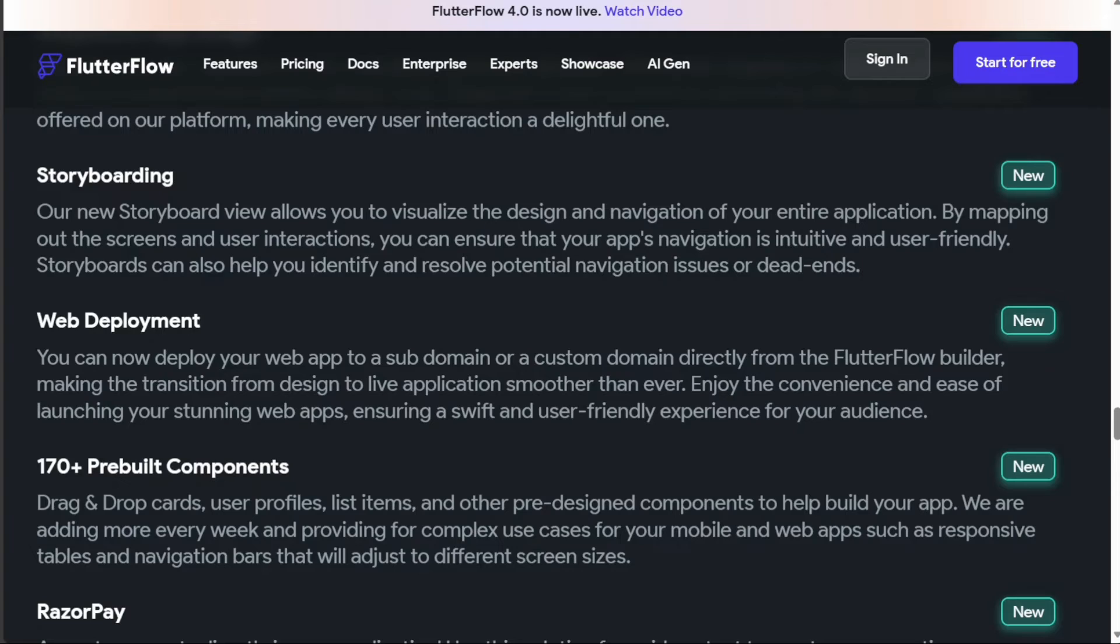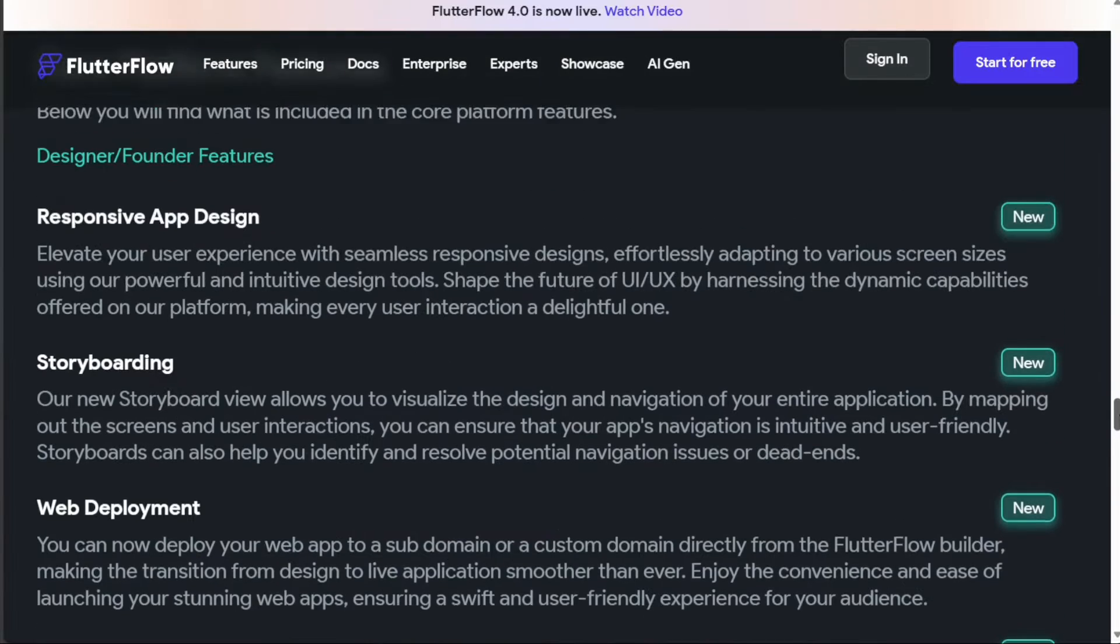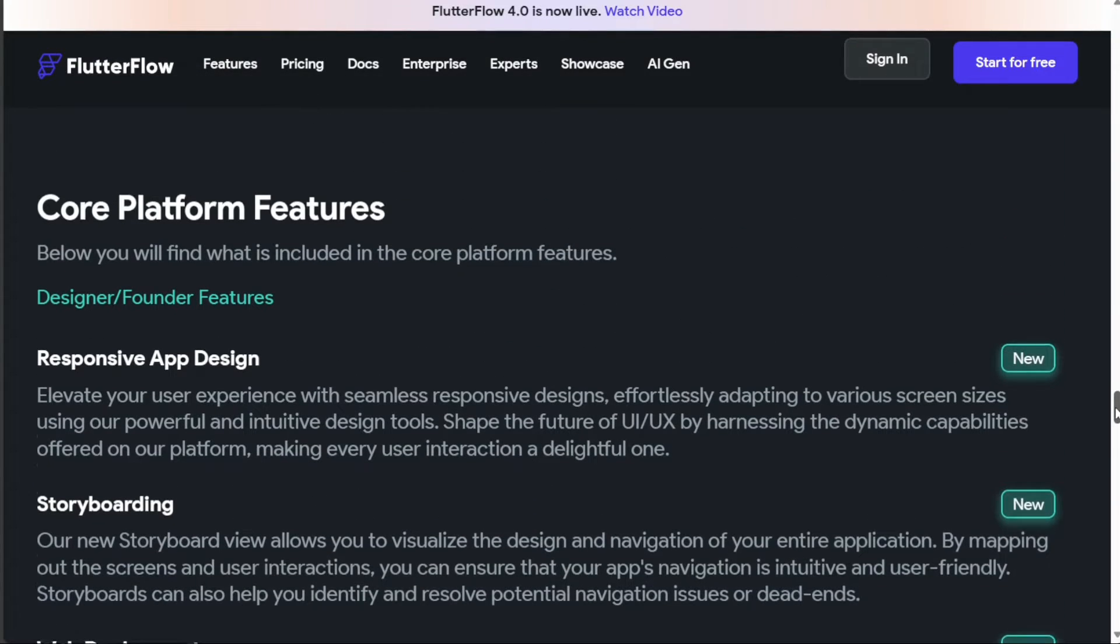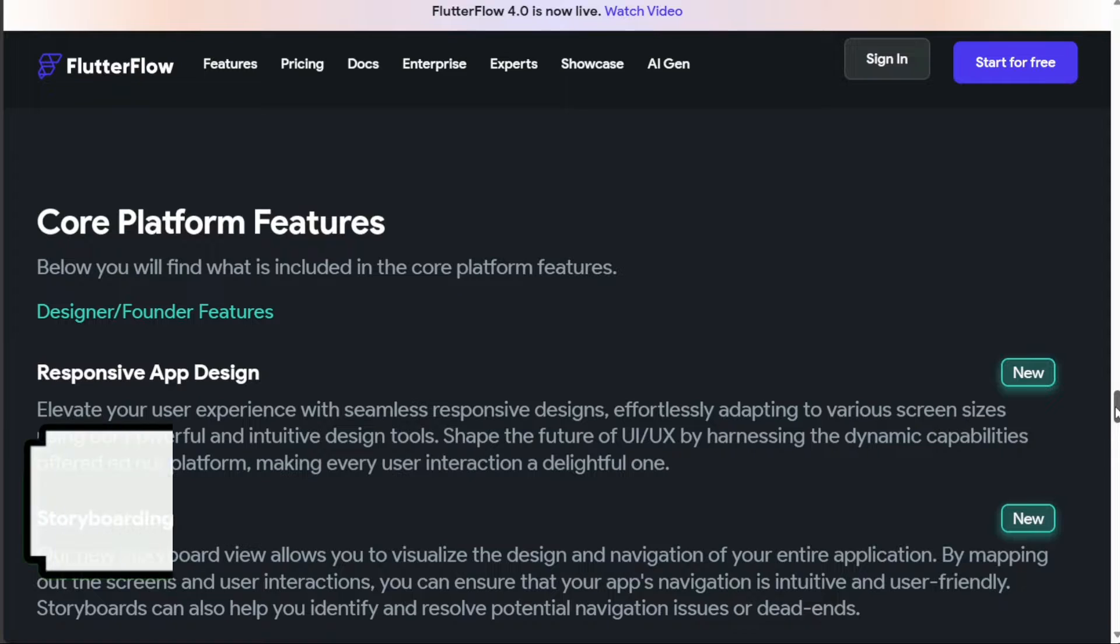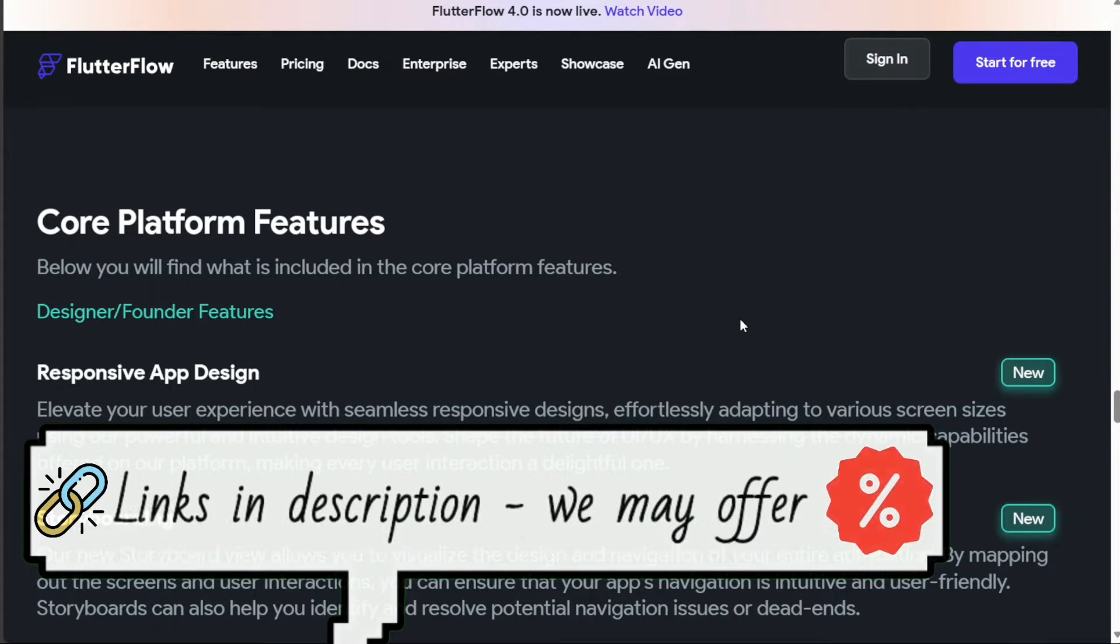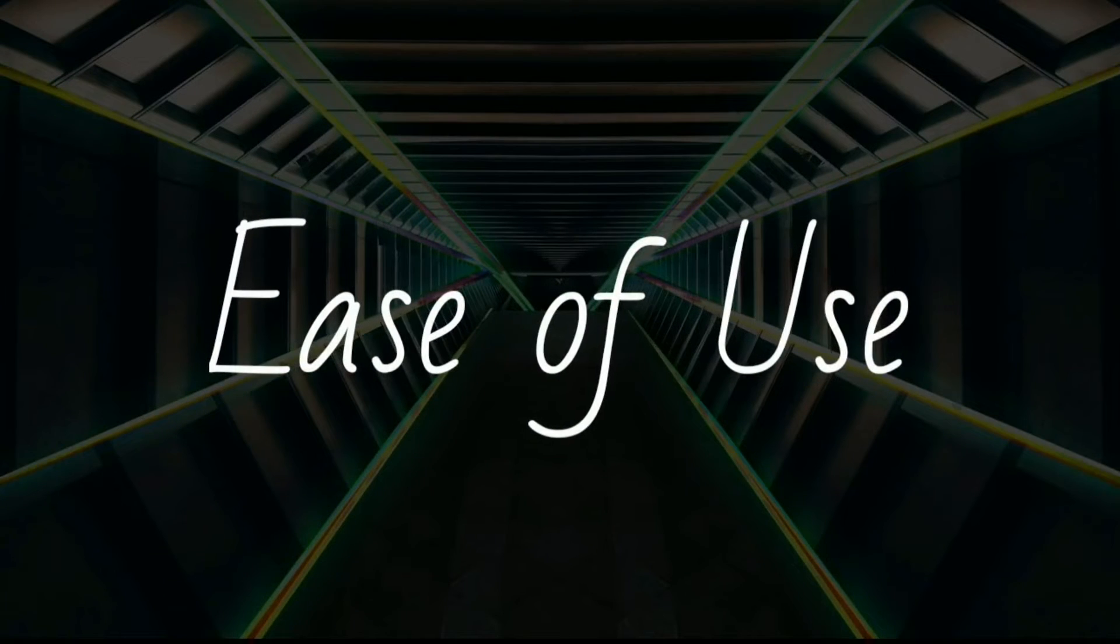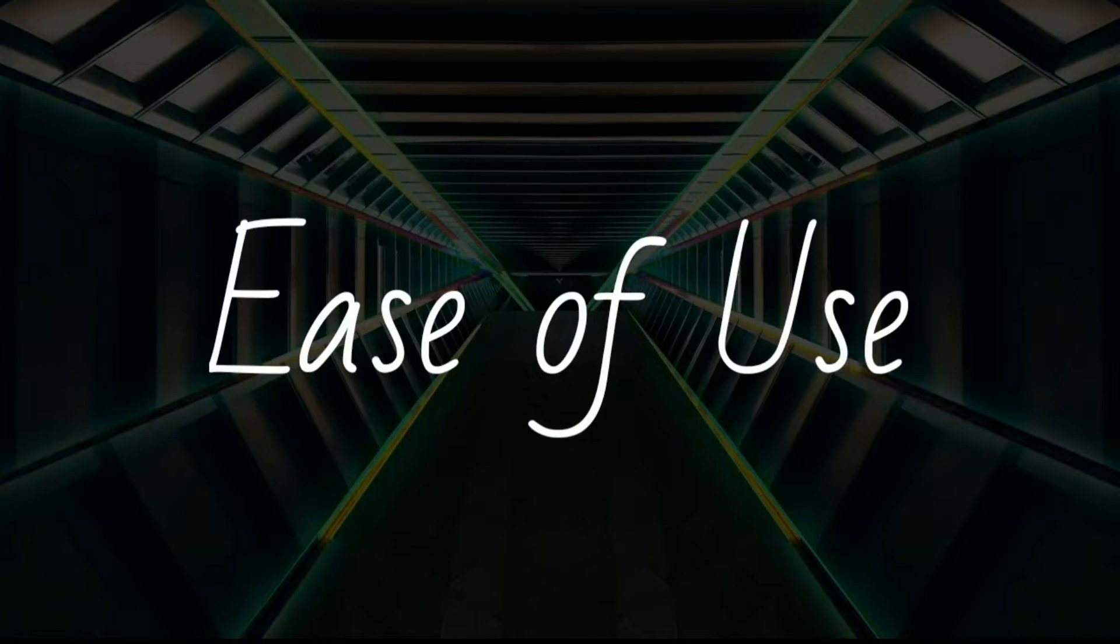Flutterflow, on the other hand, impresses with its drag-and-drop user interface and Firebase integration. It also provides sample applications, downloadable Android package kits (APKs), team collaboration tools, and a drag-and-drop visual interface.